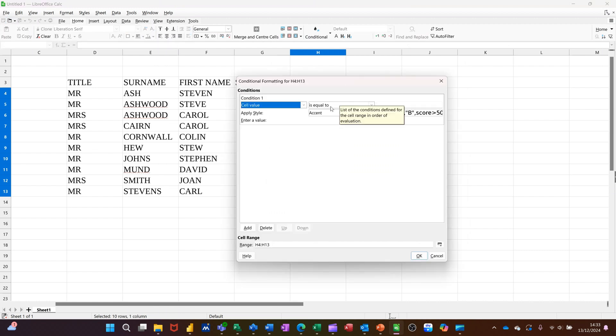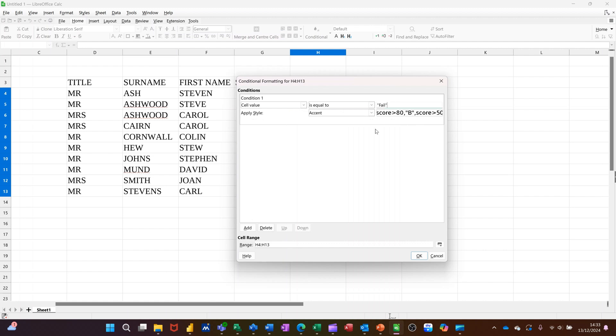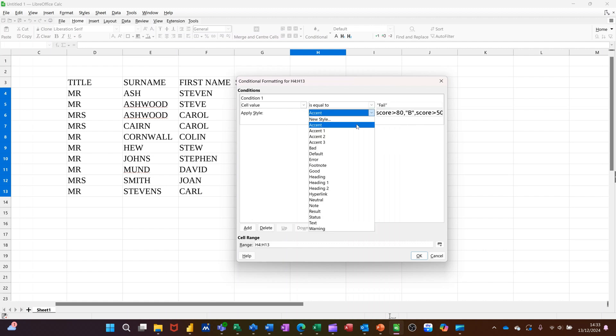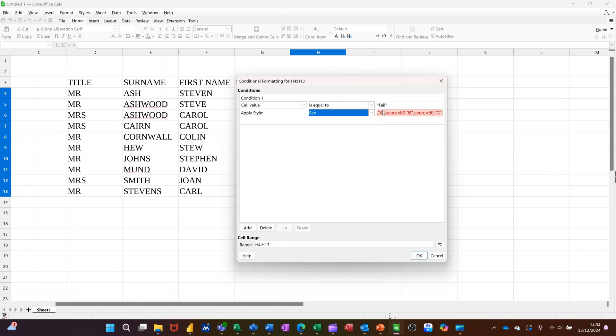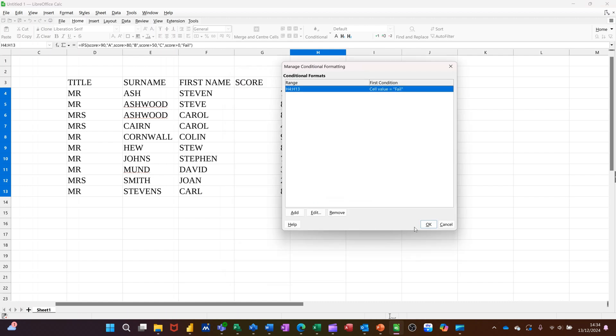And then I could go cell value is equal to, and then type the word fail in there for red. And then just change that to add, which is going to be red. OK.